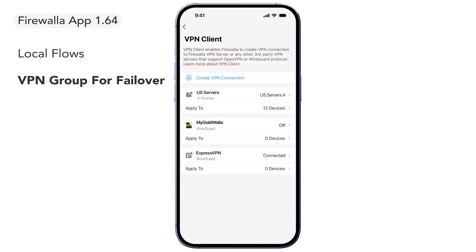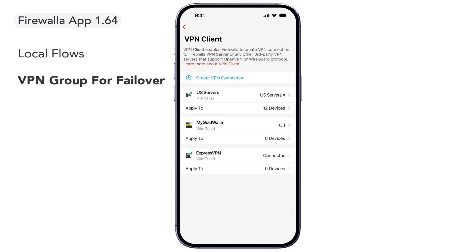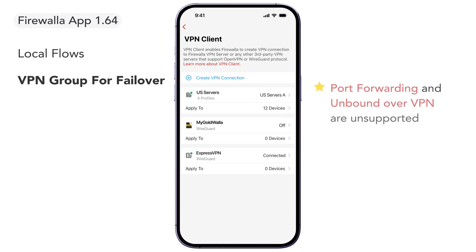Similar to how you'd use other VPN profiles, select the devices you want to apply the VPN group to and save. Firewalla will connect to the first available VPN in the group and automatically switch to the next available if the first VPN fails. Please note that Port Forwarding and Unbound Over VPN are currently unsupported and will continue to require individual VPN profiles.